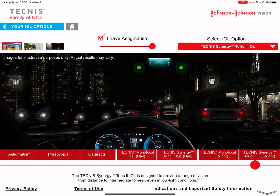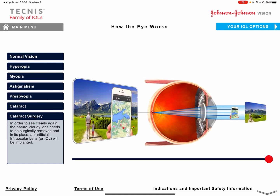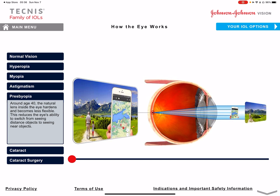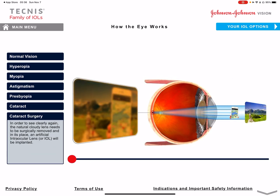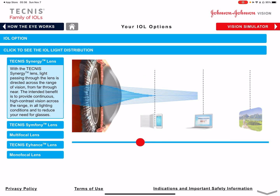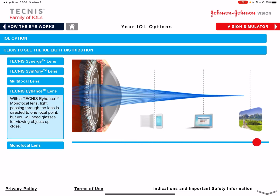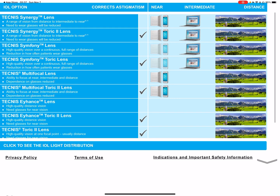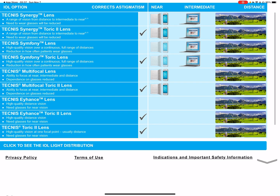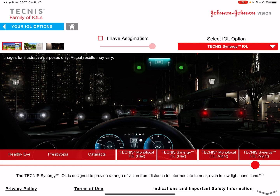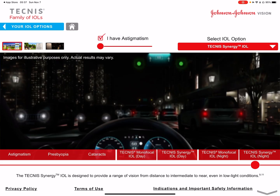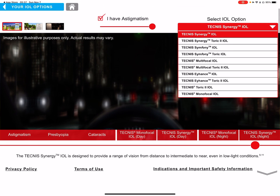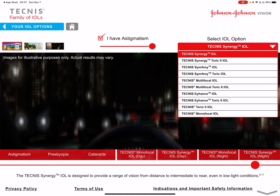This is a very nice app, well done by J&J. I encourage you to go through it carefully — it's free, download it and use it to understand different vision problems: normal vision, hyperopia, myopia, astigmatism, presbyopia, cataracts, and cataract surgery. Then go to the lens options to see the ray tracing for every lens, and the vision simulator. Toggle between astigmatism and no astigmatism, and between the different lenses. Enjoy the app, and hope to see you at the office to discuss all of this.